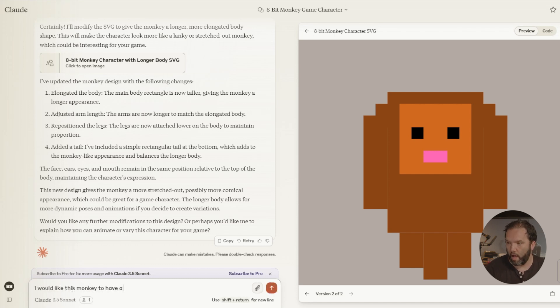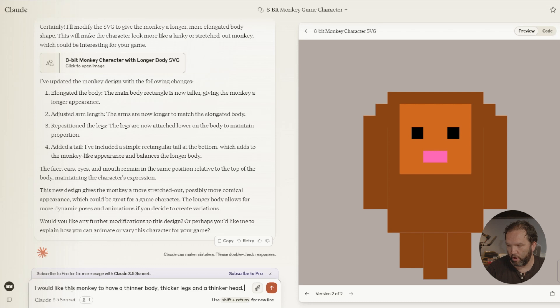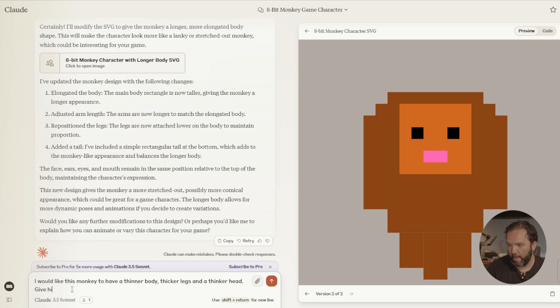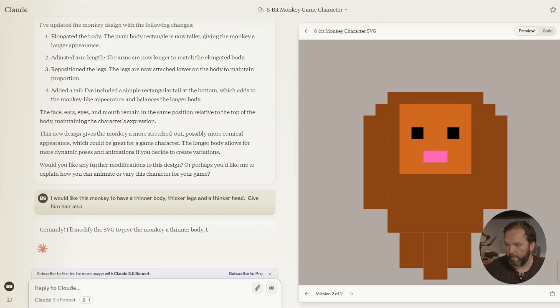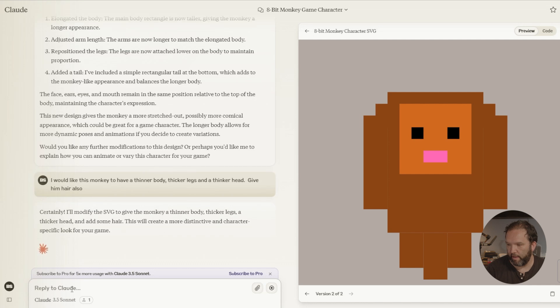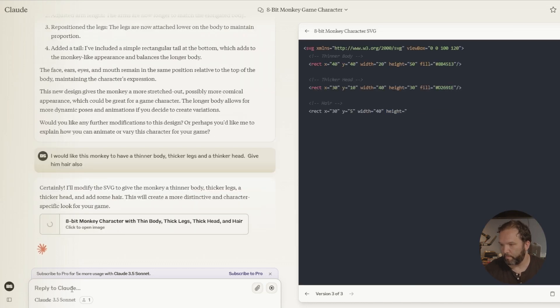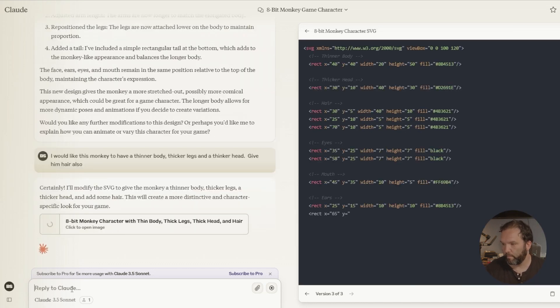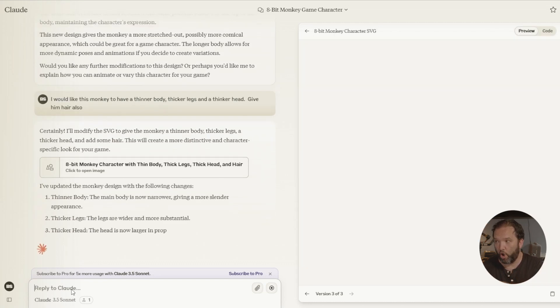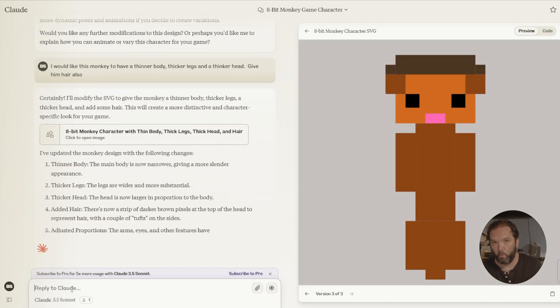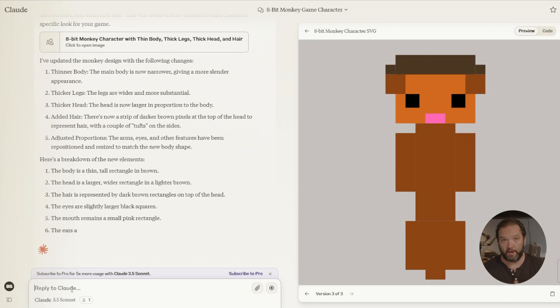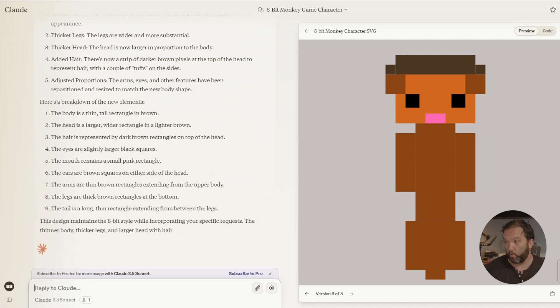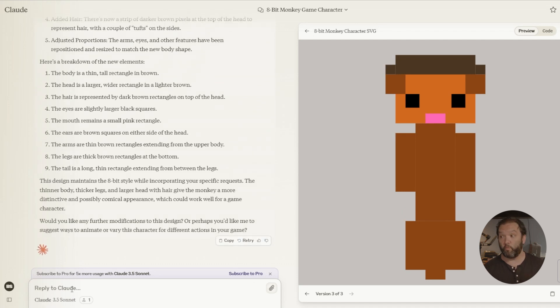I would like this monkey to have a thinner body, thicker legs, and a thicker head. Give him hair also. So I am interacting with code, okay? I'm interacting with the code and it is changing it based on my request. That is exactly what I asked for, right?